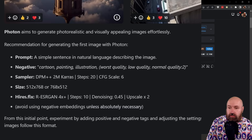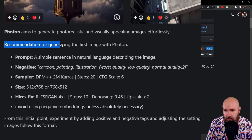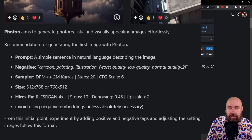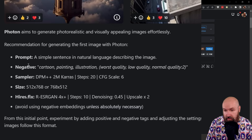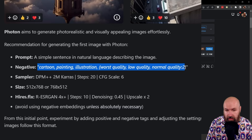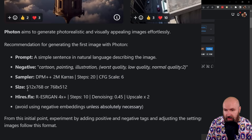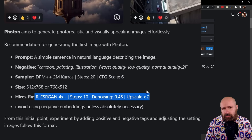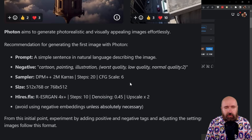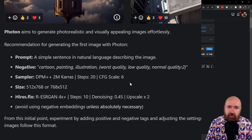You can also additionally check out the information down here for the recommended settings. Mine are a little bit different from that. Here you have some information for example in the negative prompt, for the sampler, for the steps, for the CFG scale, for the resolution you might want to use, and also for the high res fix. But this of course also depends on what kind of workflow you have when you usually generate your images.